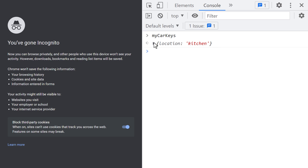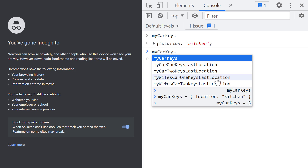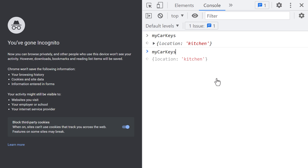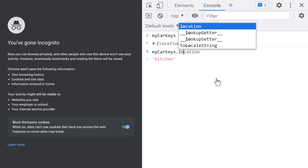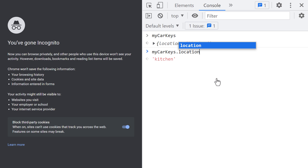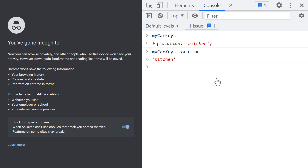So what is this key here — this Location thing? You can think of it as this object's variable. To access this object's variable, I'll first type the name of the object, then the dot character, then the key — in this case, Location. And now when I press the Enter key, JavaScript will evaluate this as Kitchen.